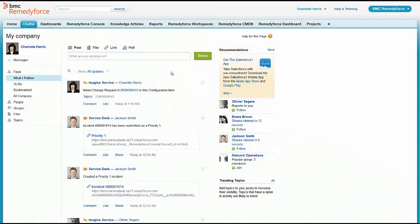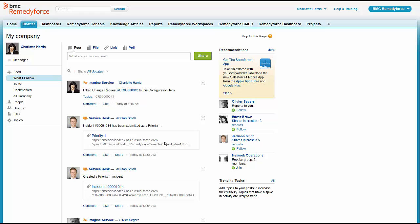Charlotte is watching her Chatter feed. She's also following priority one incidents in her Chatter feed along with various people and groups. Chatter is a social media tool that comes with Salesforce that allows you to follow people, follow groups, and in this case, actually follow particular priority of tickets. You can also follow services and other things as well.